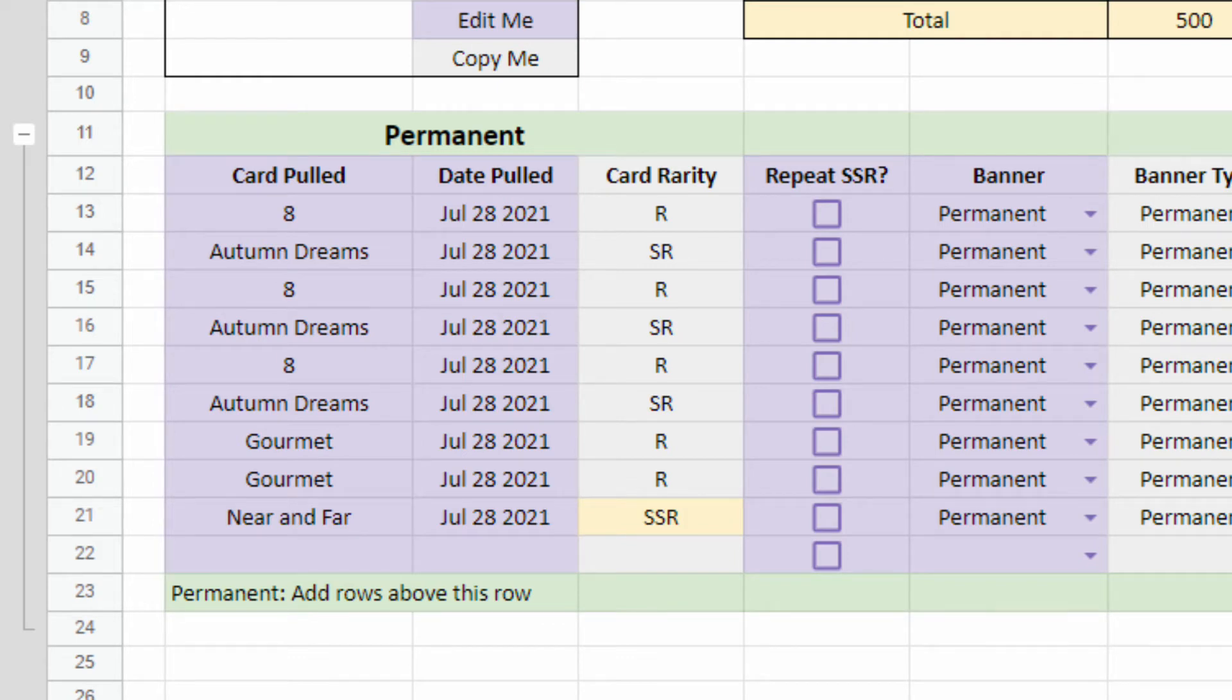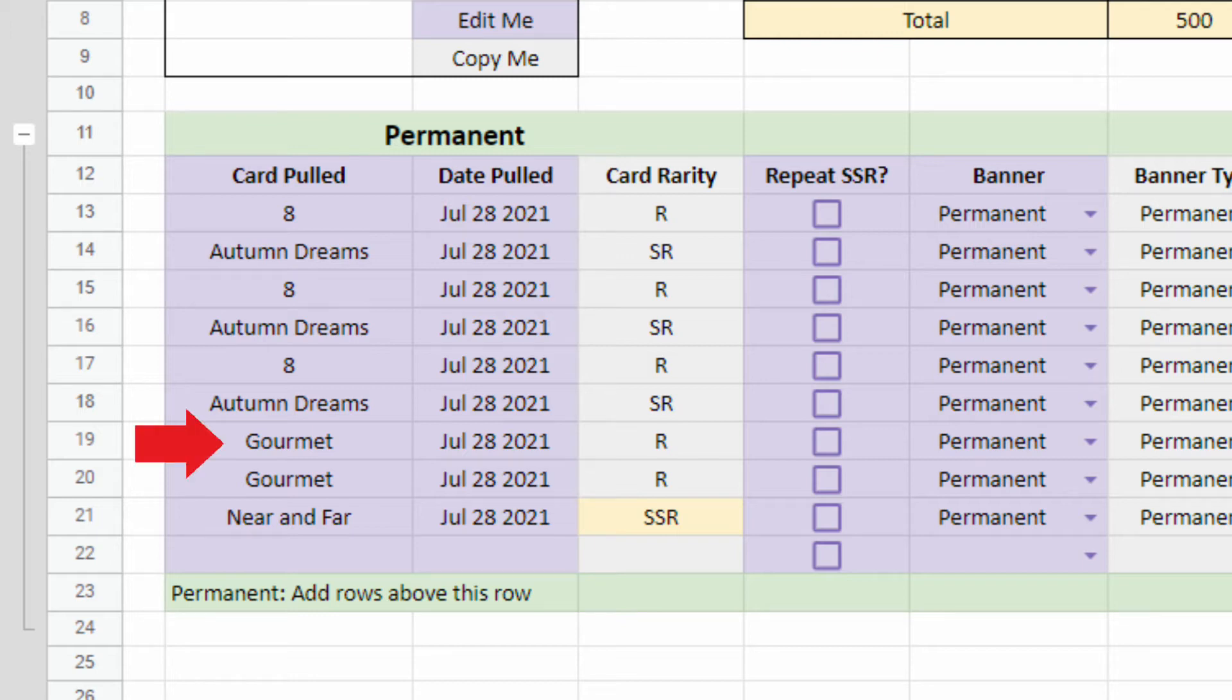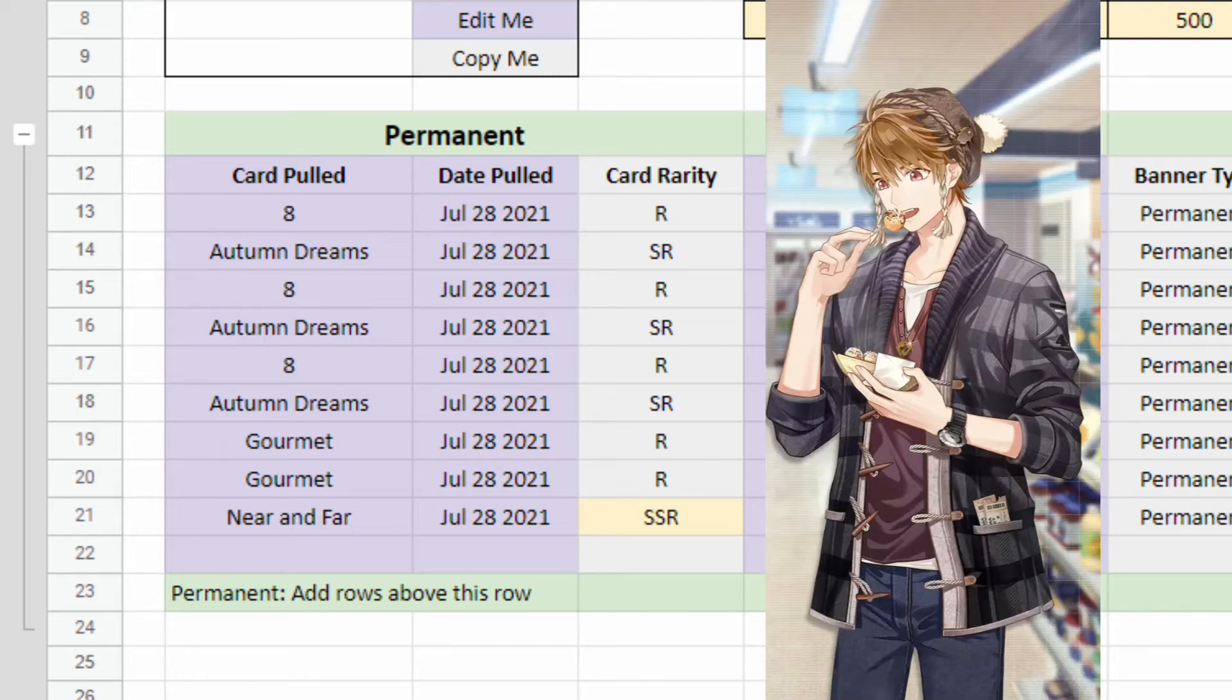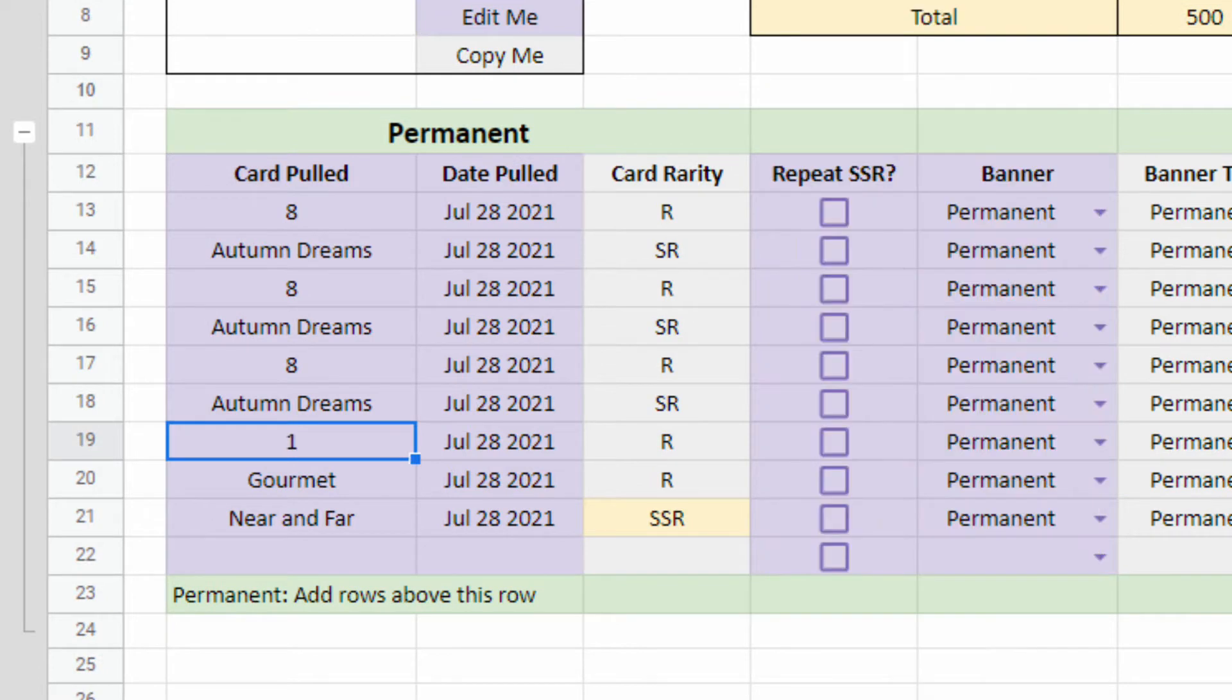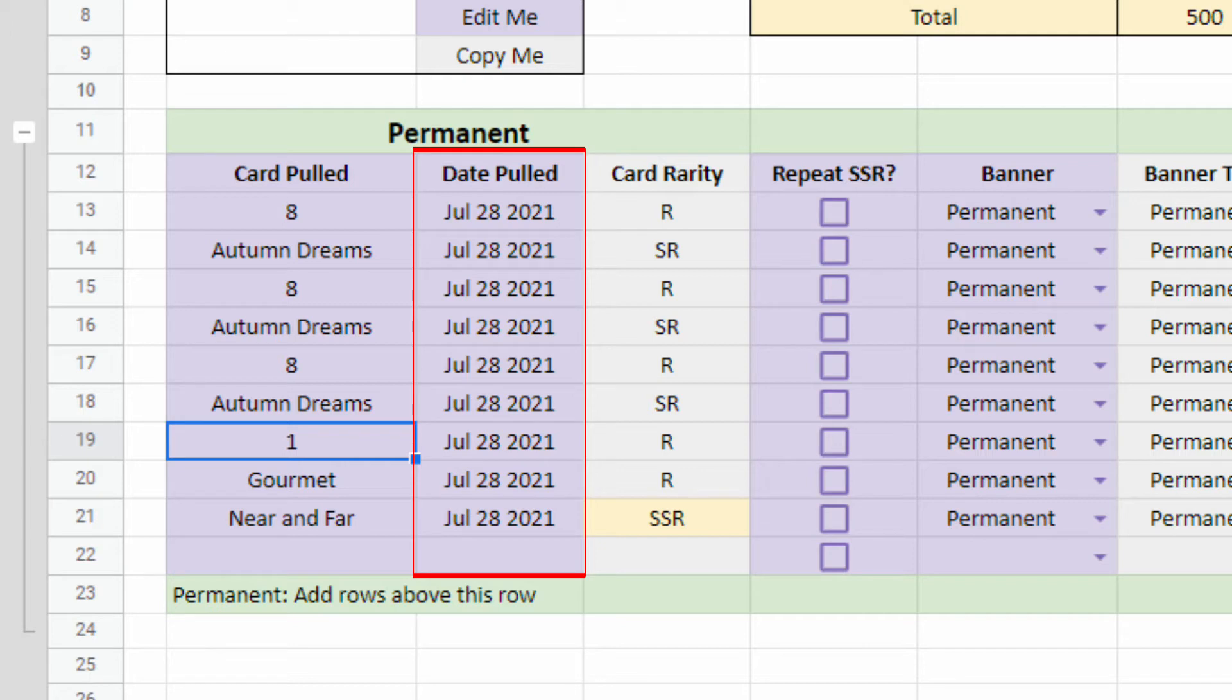For example, here I can replace Gourmet, which is this loop card, with the number 1. The Date Pulled column is where you put the date you pulled the card. This column is optional.